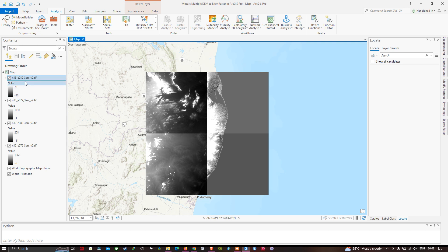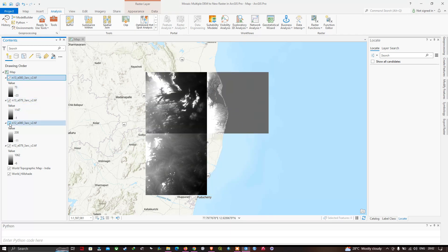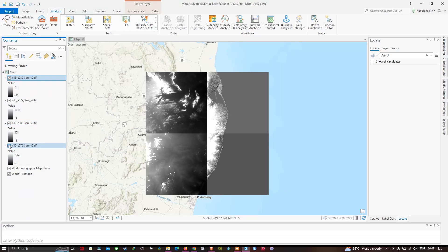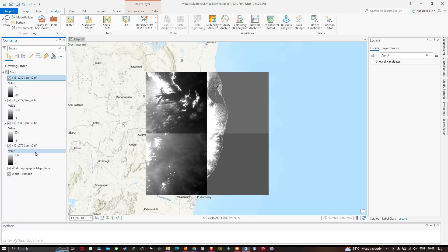These are the four different DEM files. I have downloaded these DEM files from the official website called USGS Earth Explorer — the link will be given in the description for how to download SRTM DEM of 30-meter resolution from USGS Earth Explorer. Now let us mosaic these four different DEM files into a new raster.